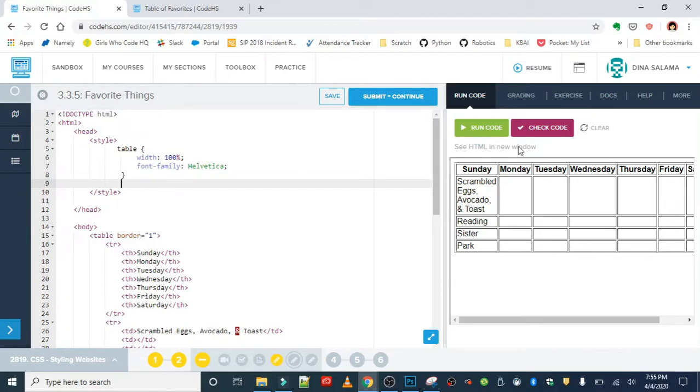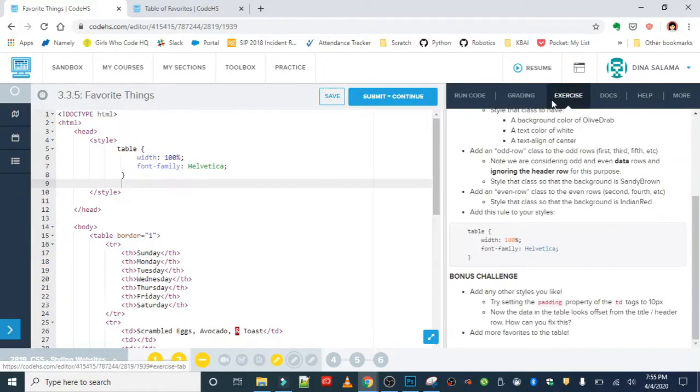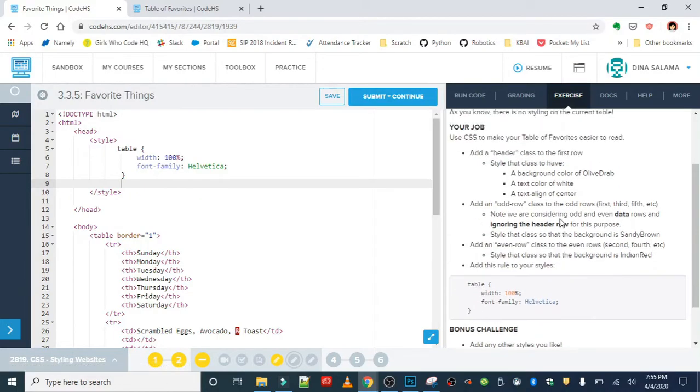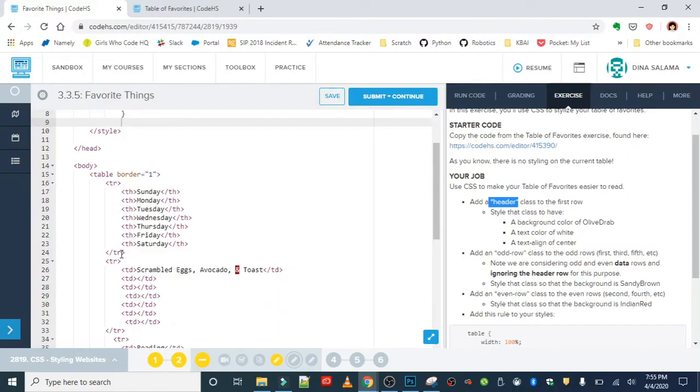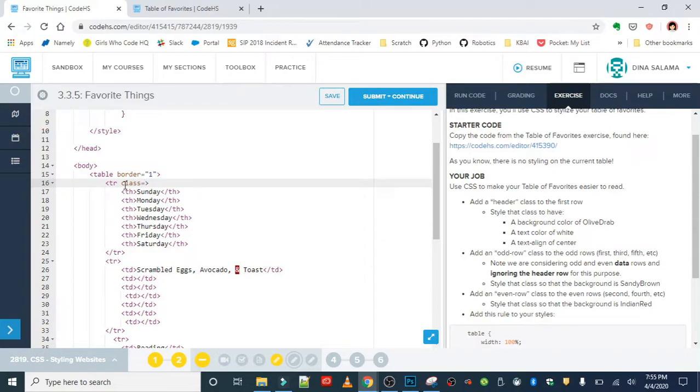Next we need to work on the header row. For the header row, we're going to give it a class of header. Remember to assign a class, all you need is the class attribute and the name of the class which is header.